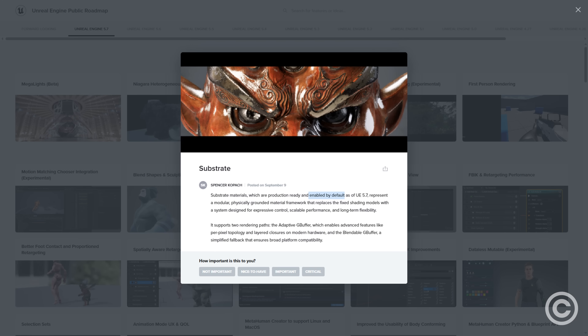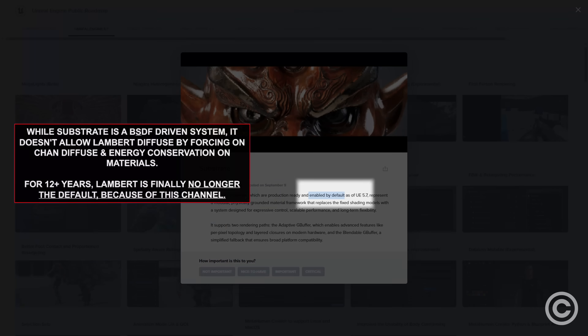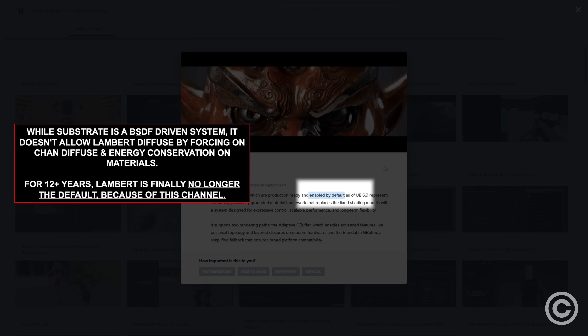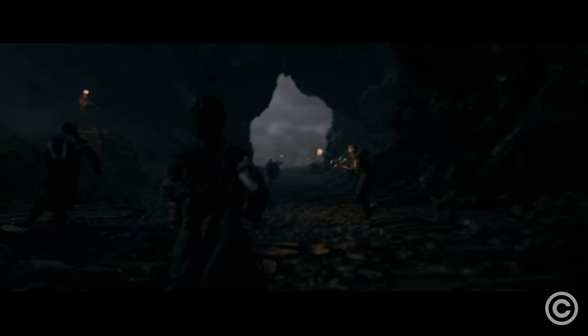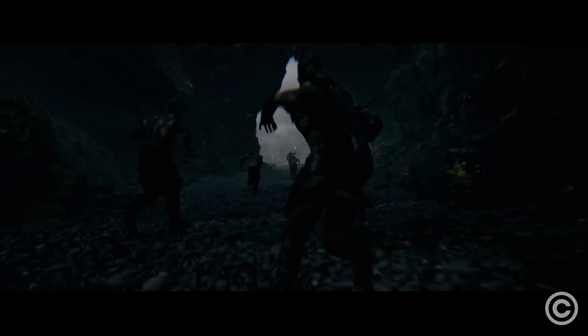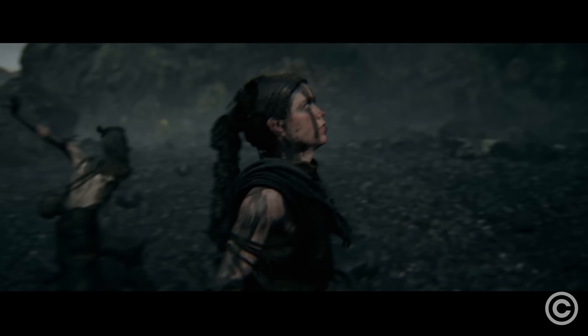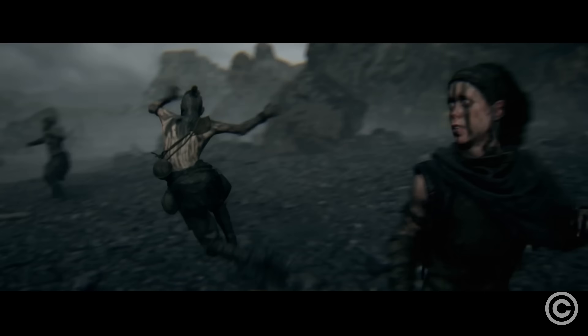Before anyone mentions UE5's Substrate system — that alters the BSDF, which cannot fix BRDF issues. We shouldn't have to drown game visuals in blur, noise, chromatic aberration, lens distortion, and all these other try-hard effects to portray realism.